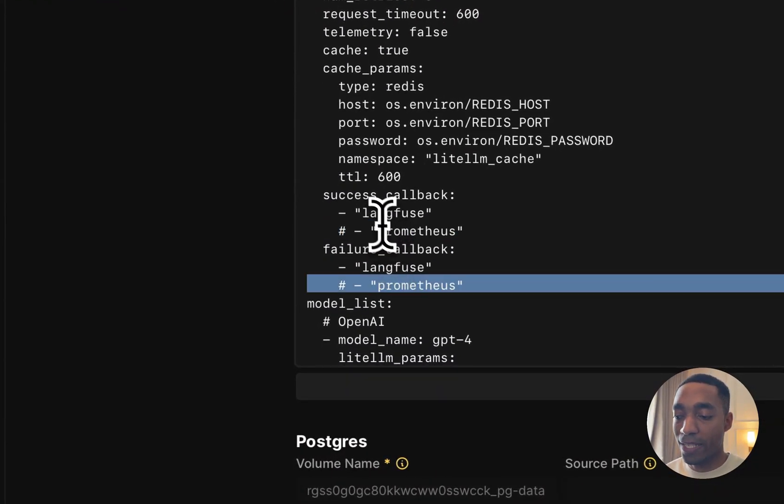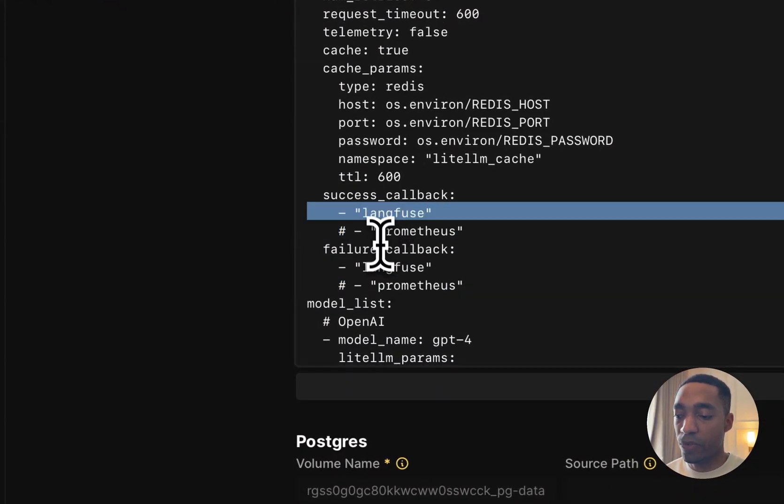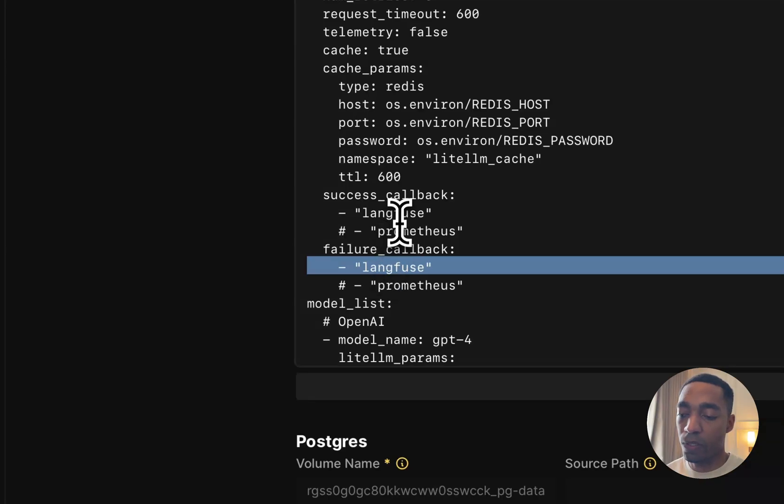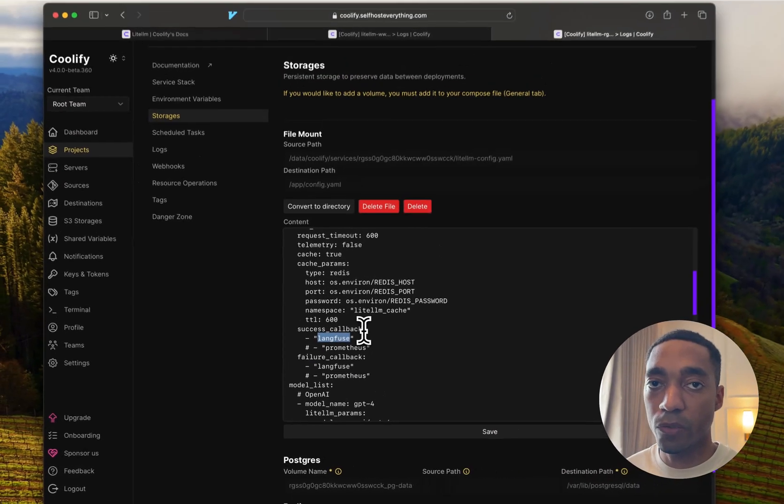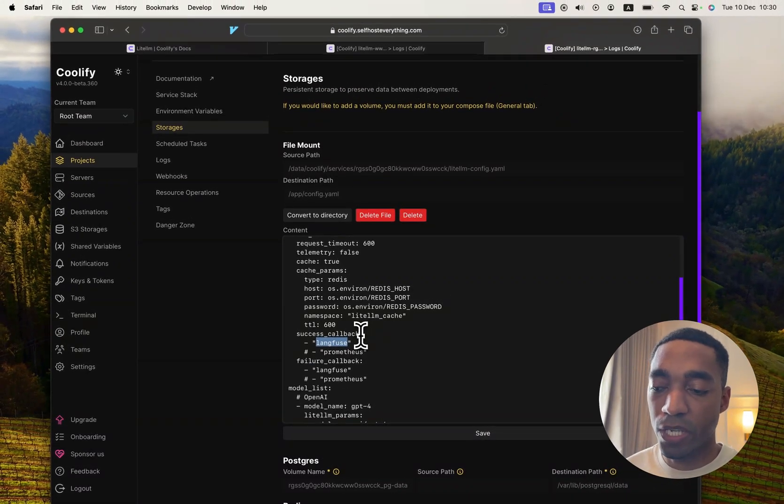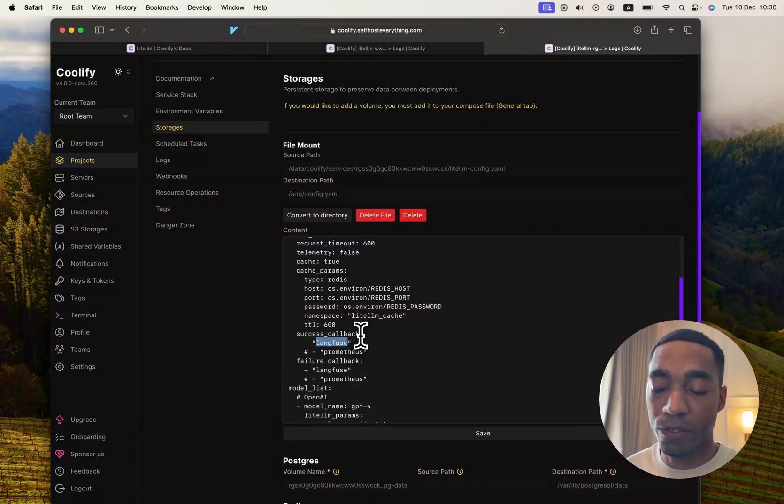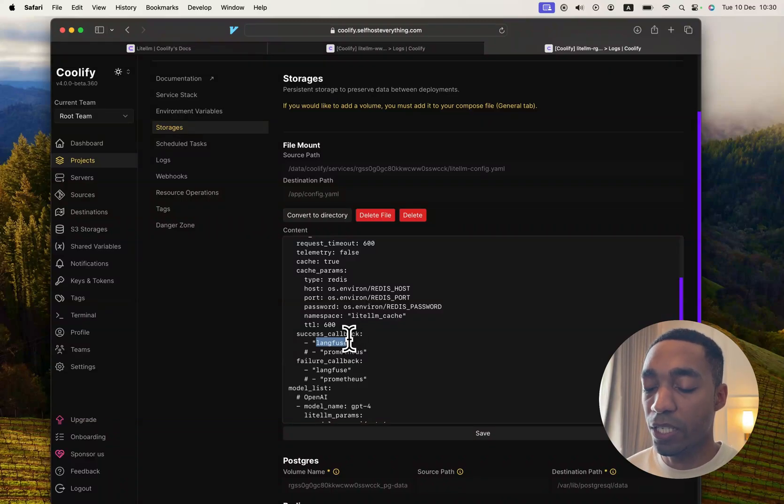And although we don't have a Langfuse API key to use here, it will at least bypass the error on startup, so we'll be able to launch the application.